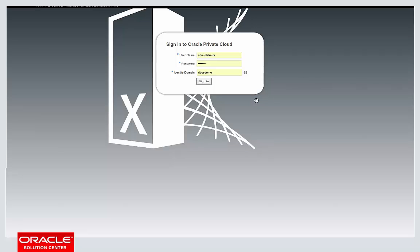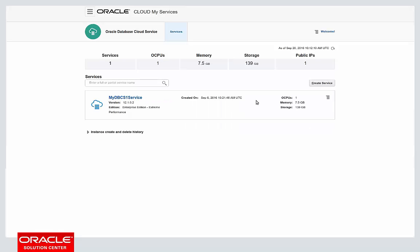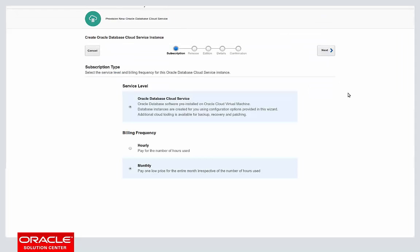Once I log in, you should see the service console, and this will look very familiar to users of our Oracle public cloud who have used DBCS, because we are running the same software stack that you find in the OPC on the Oracle Cloud Machine here. I get a brief summary of how much resource I'm using, and you can see that I've got one database cloud service instance up and running already. The purpose of this video is to show you just how quick the provisioning is using our web-based interface. We can do all of these tasks with the web-based interface or with our REST API, but we'll stick to the web UI here because it's a little bit better for demos.